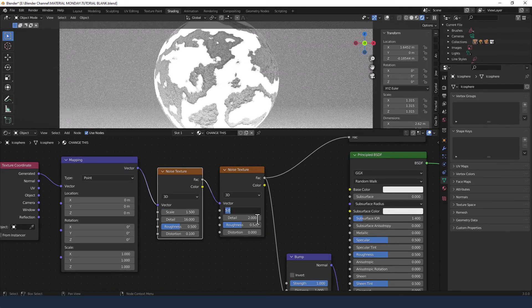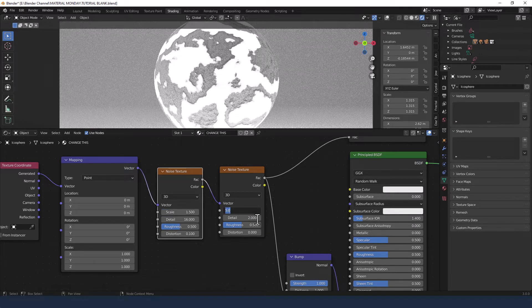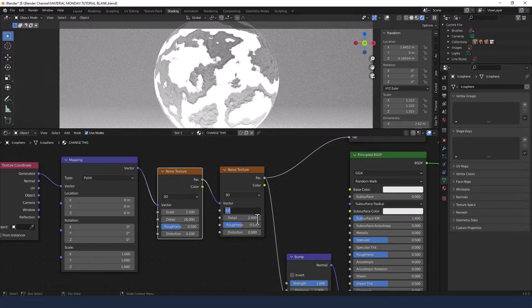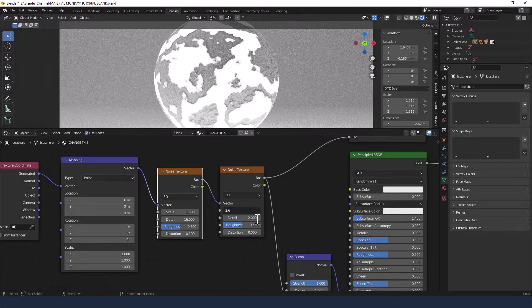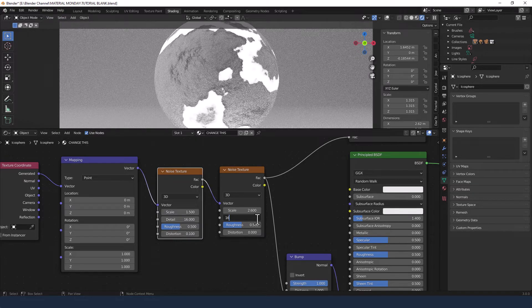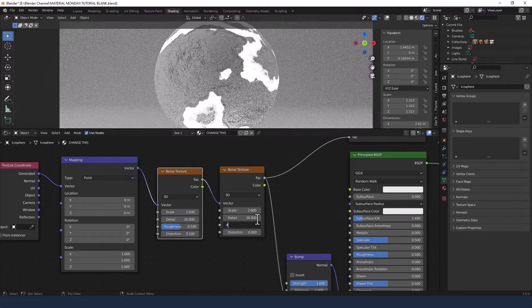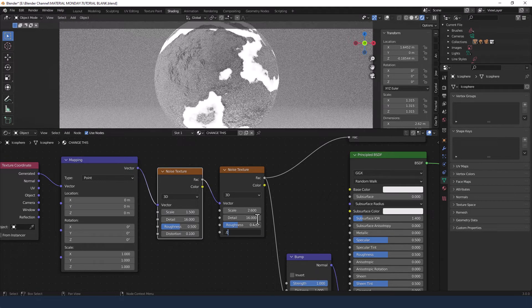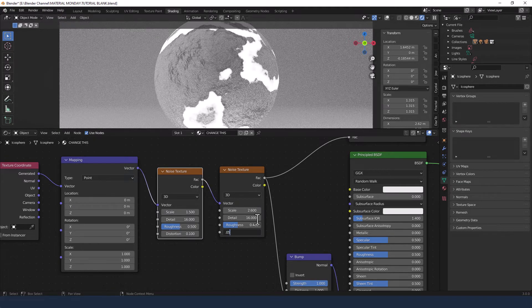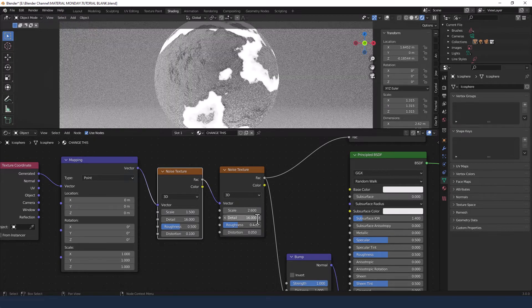For the second noise texture, we are going to go for 2.6 on the scale, 16 on the detail, 0.4 on the roughness, and 0.05 on the distortion.